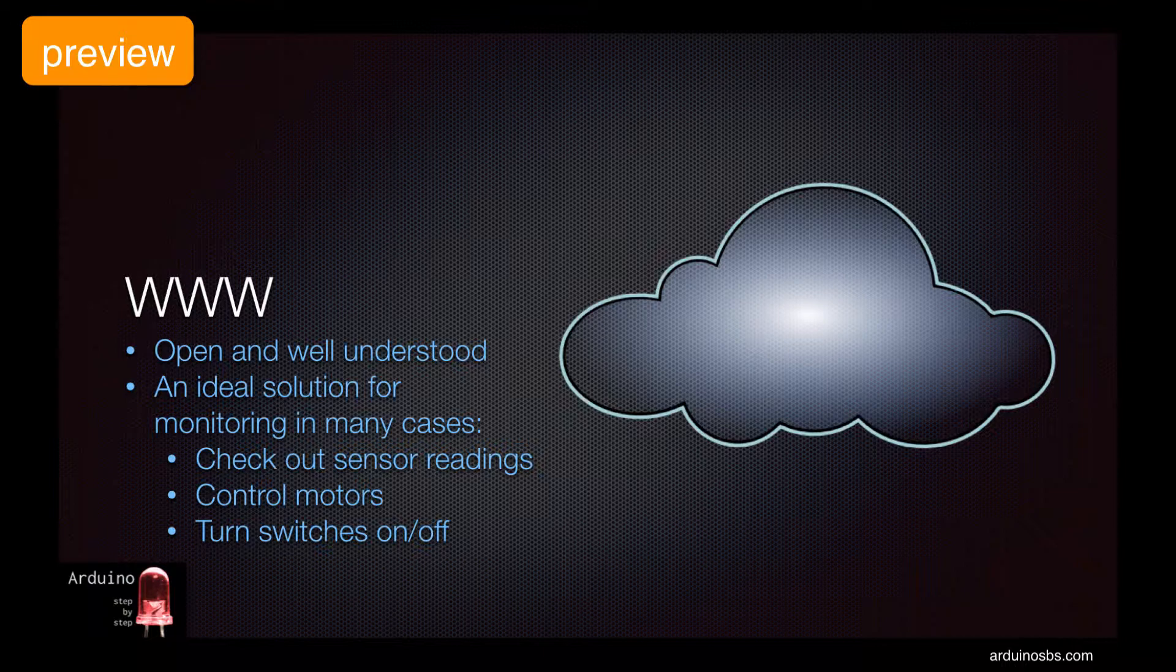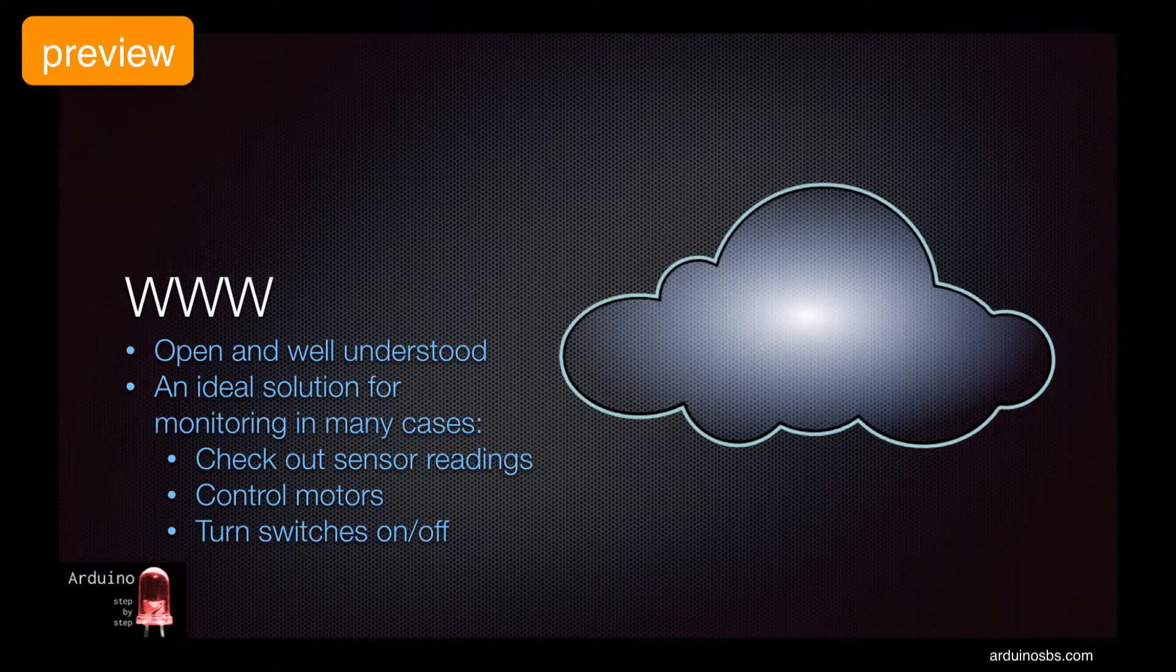In the simplest of cases, an Arduino web server will be used to report readings from its sensors to whomever is asking.